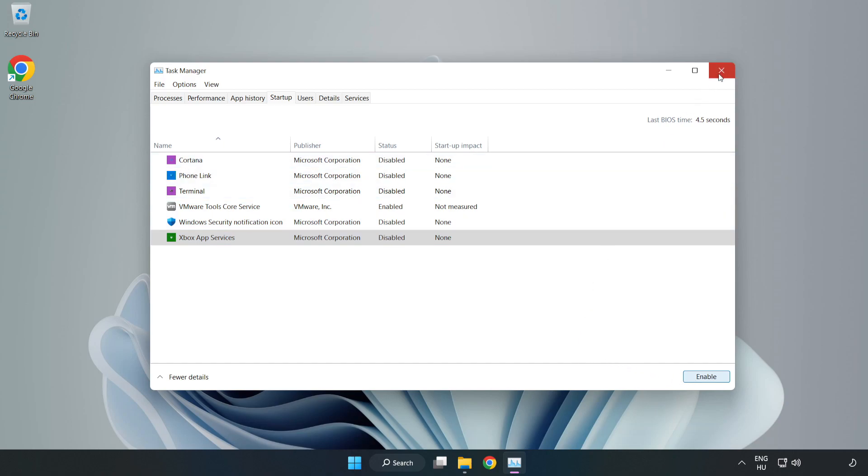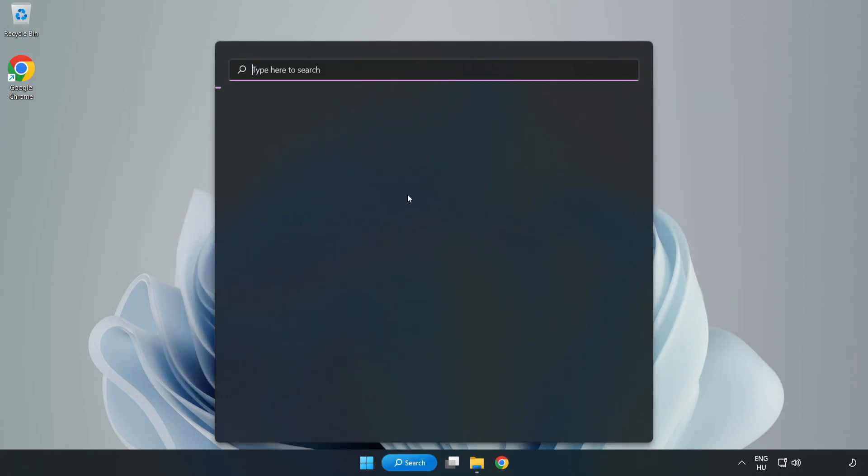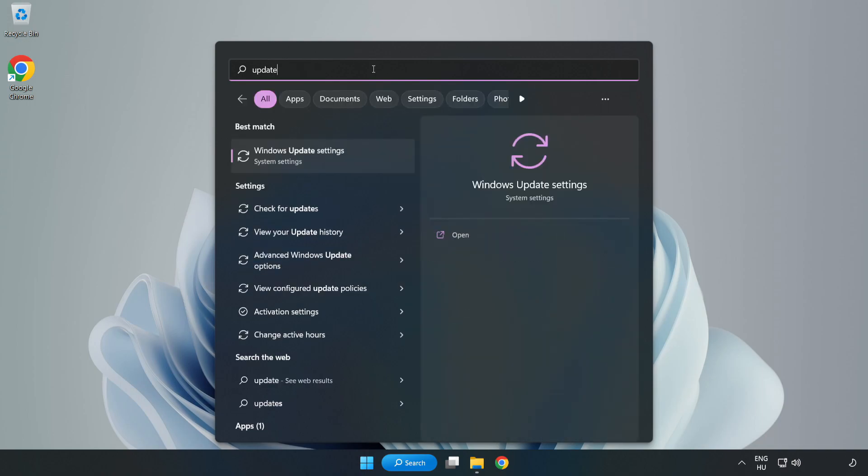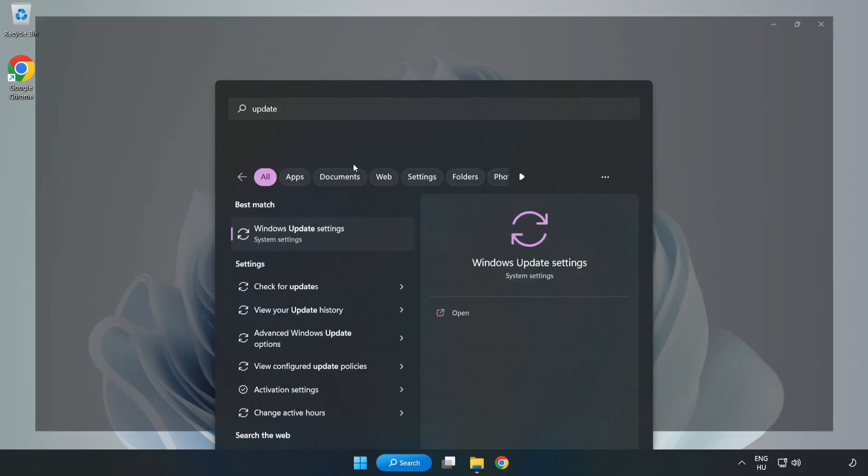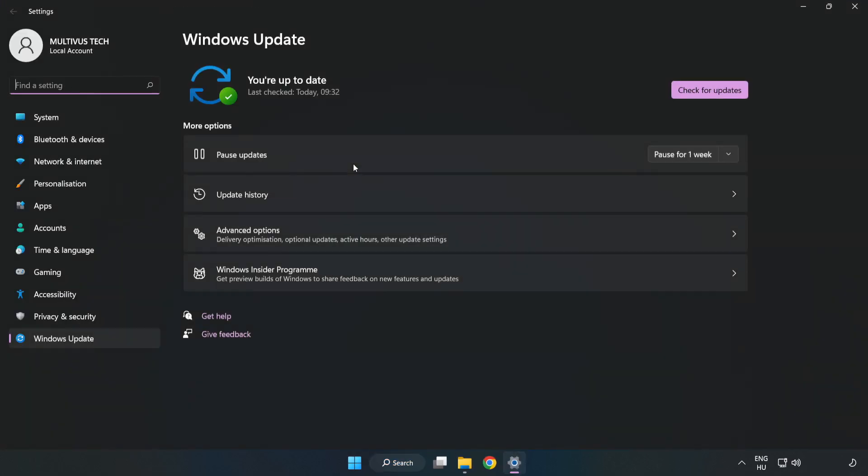Close the window. Click the search bar and type 'update'. Click Windows Update Settings. Click check for updates.